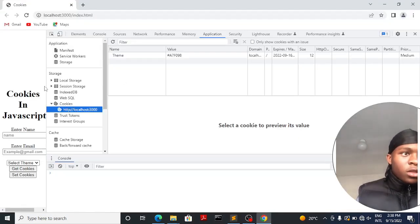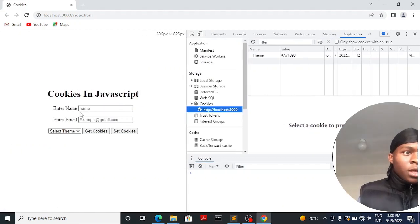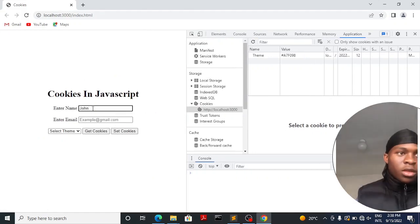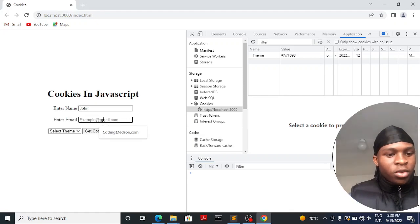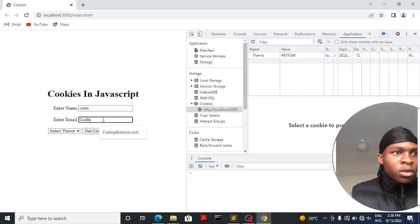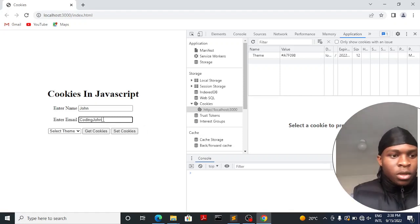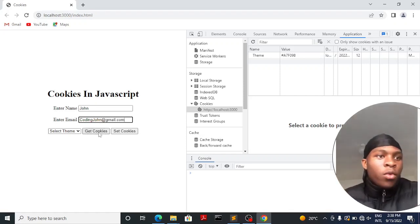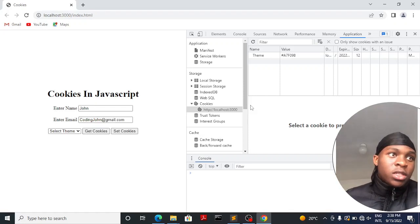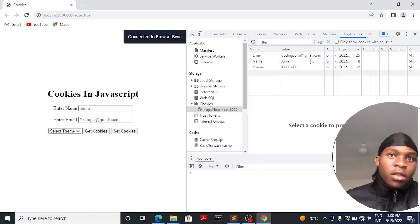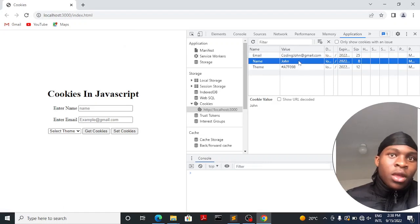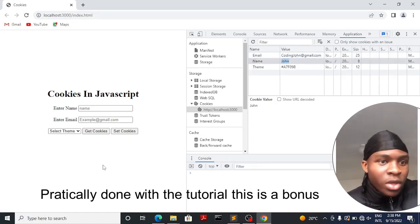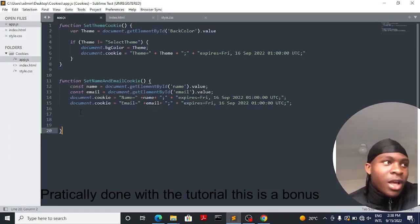Let's go back to the browser. I'll give it the name John and the email john@gmail.com. When we click this button it sets our cookies. We refresh the page and here are our cookies — we have the email, the name, and the expiry date. So we're done with setting cookies.